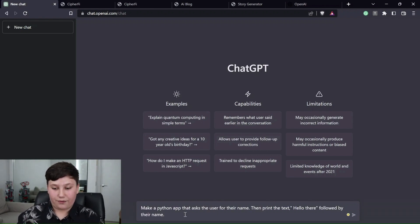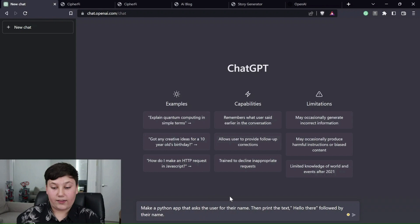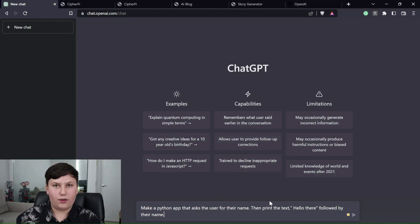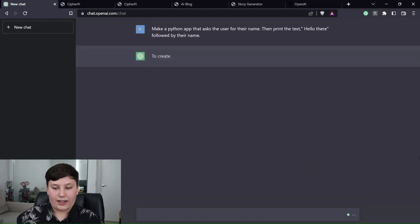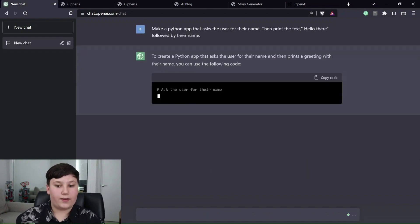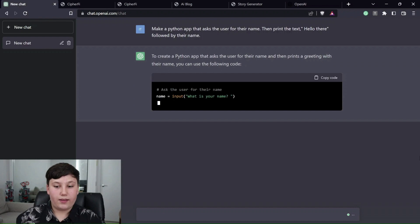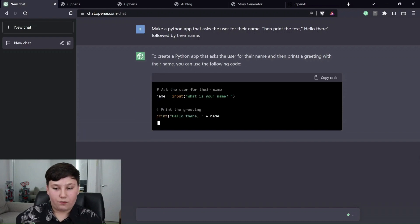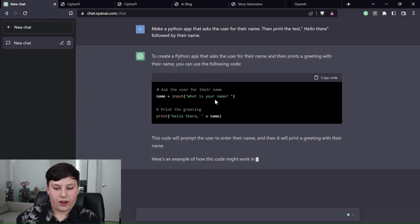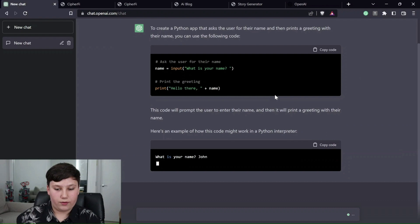For example, I have this. This just asks it to get the user's name and then to print hello there before the name. So very simple code. And as you can see, if I load it here, it just tells you what it's going to make quickly and then it writes the code. So as you can see, that's very simple code.